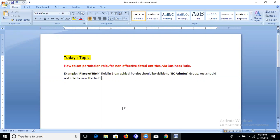Hi guys, today our topic is how to set permission roles for non-effective-dated entities in SAP SuccessFactors Employee Central. As we know, permissions play a vital role in Employee Central security, but there are some gaps in the standard role-based permissions. For example, the Place of Birth field in Biographical Information — if we want only an admin or specific login user to see this field, we can't achieve this via the standard permission settings.